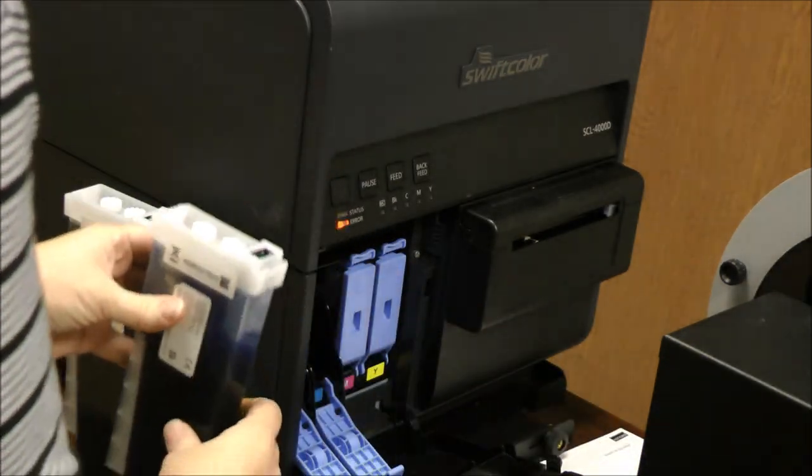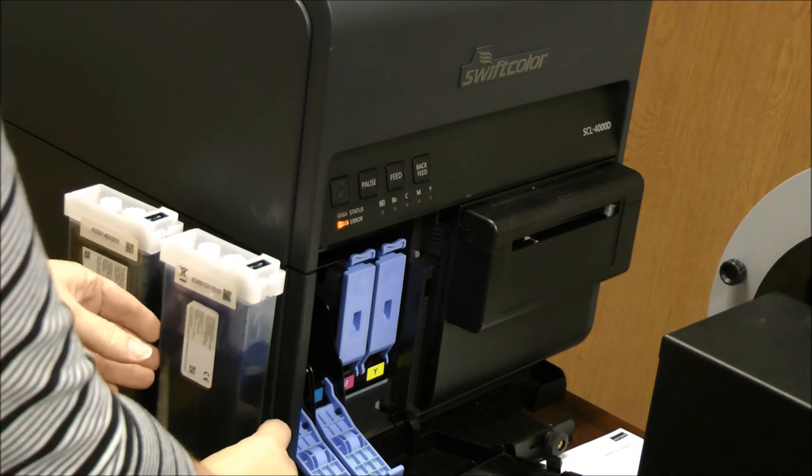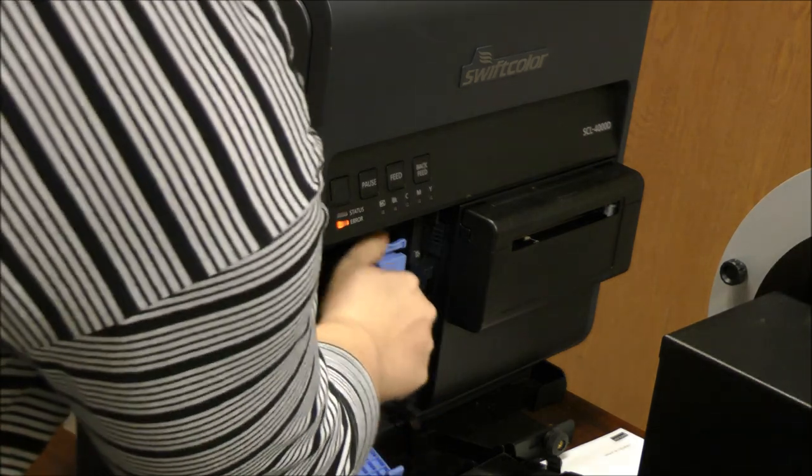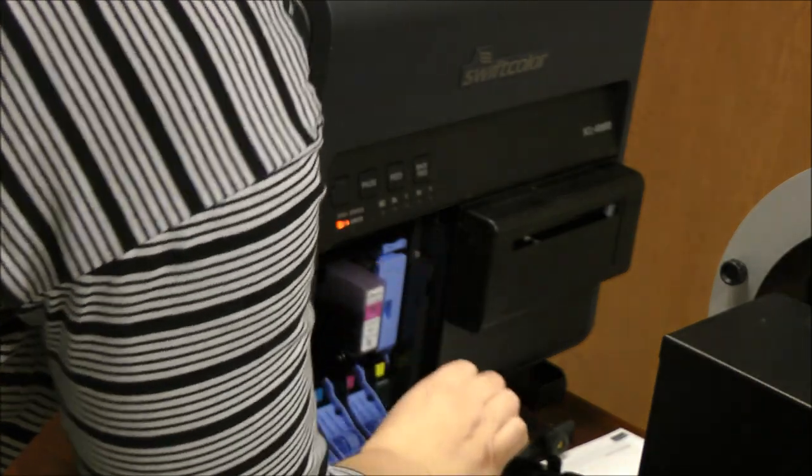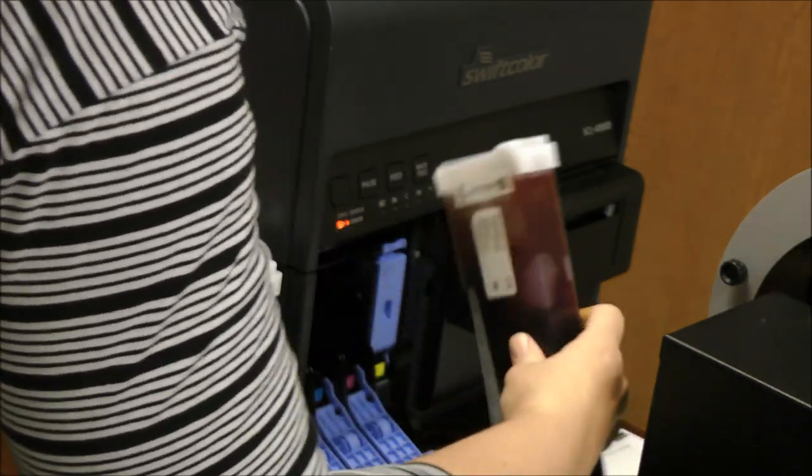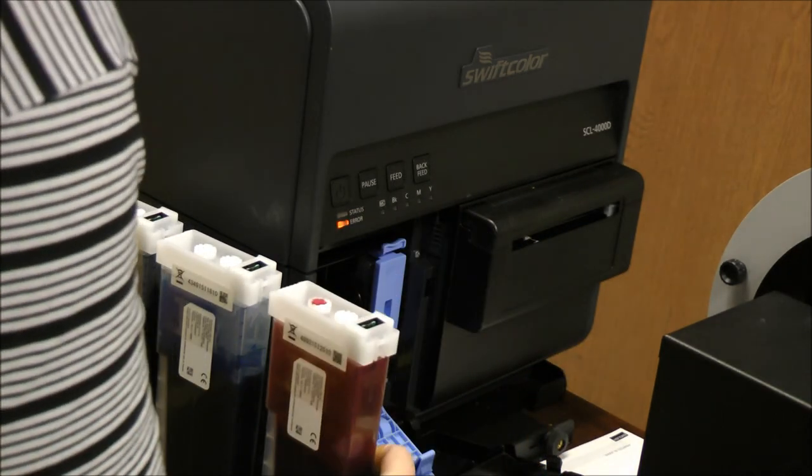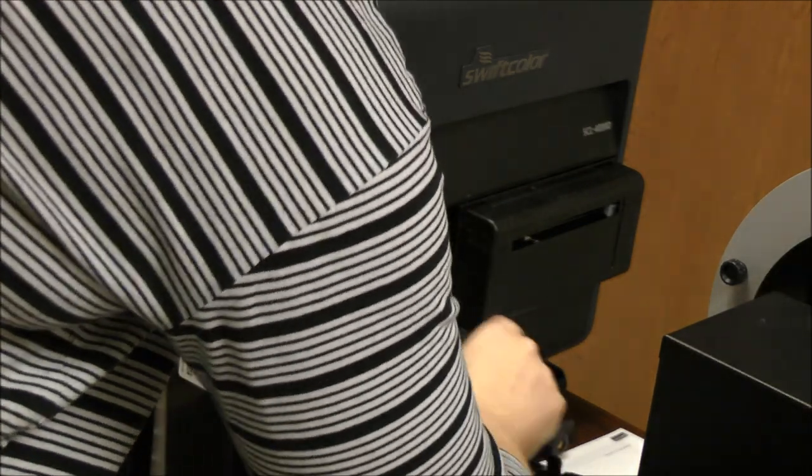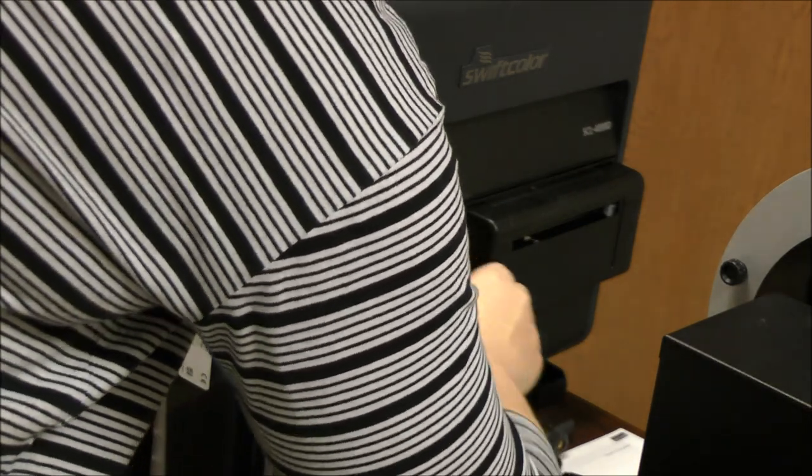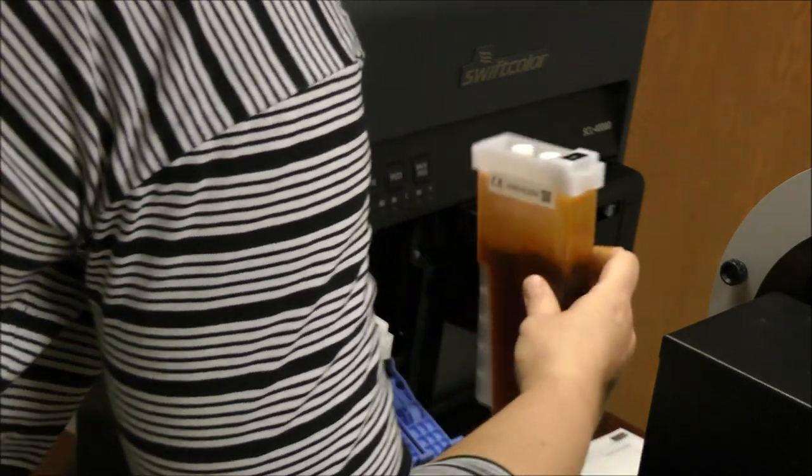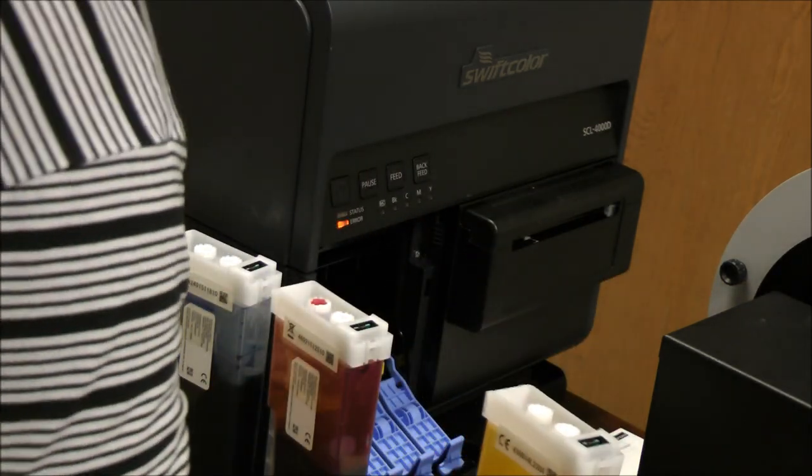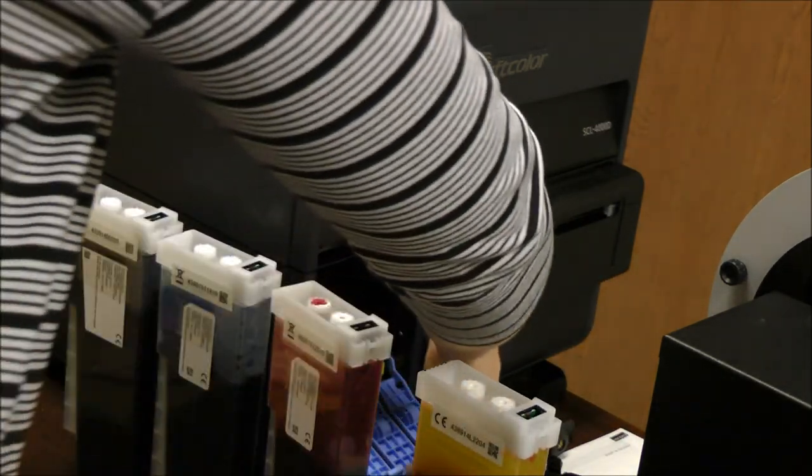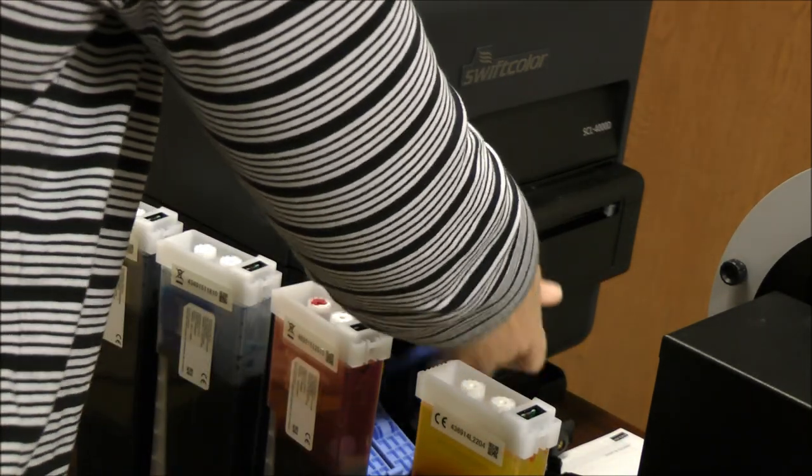That's my cyan. You can see they're nice big 240 milliliter cartridges so that you have a lot of ink in them.